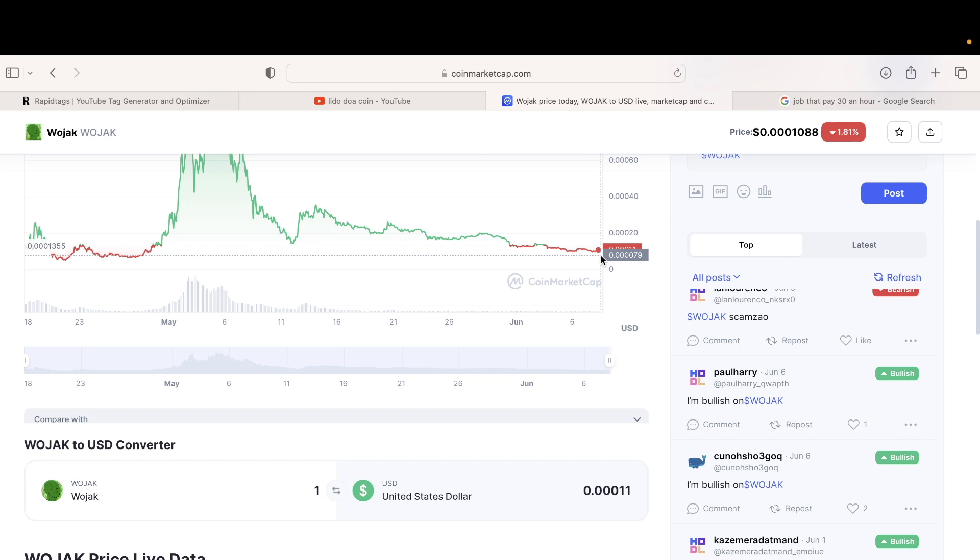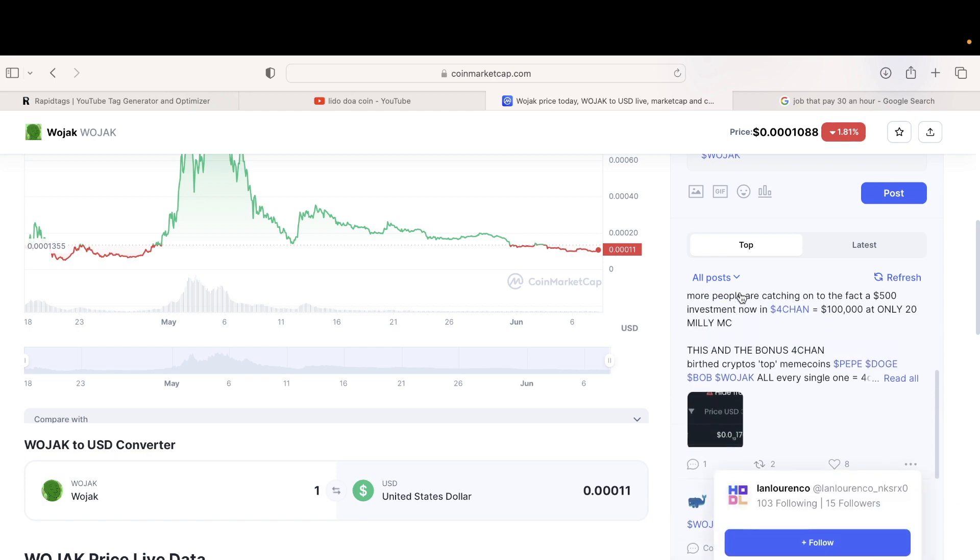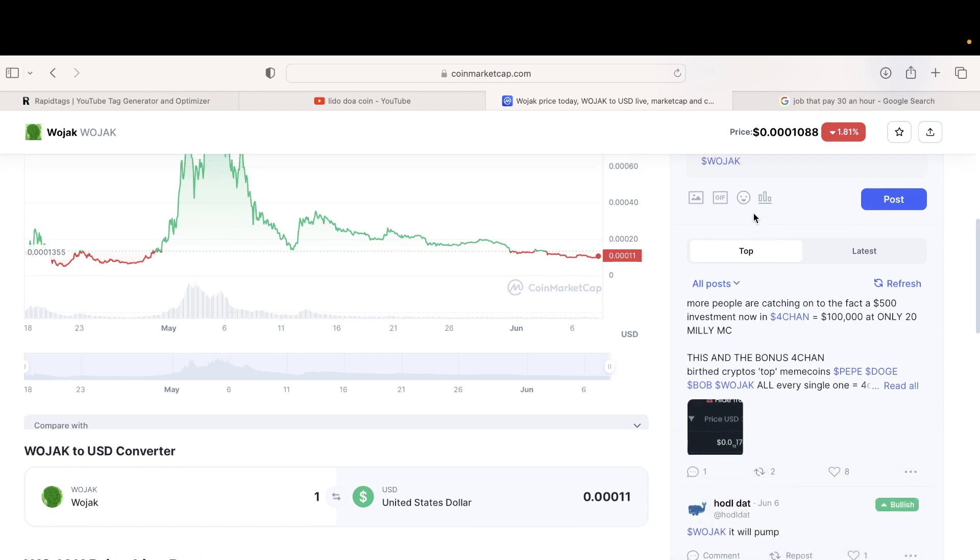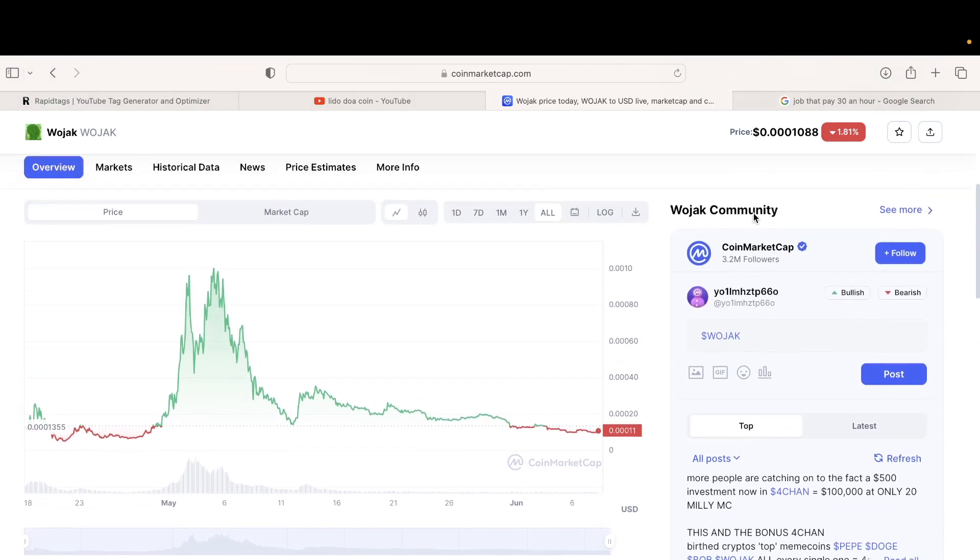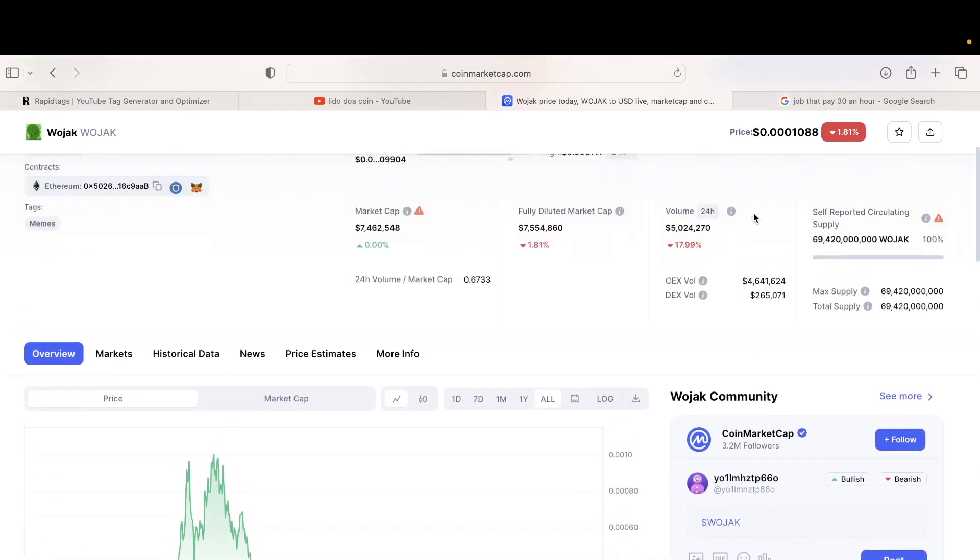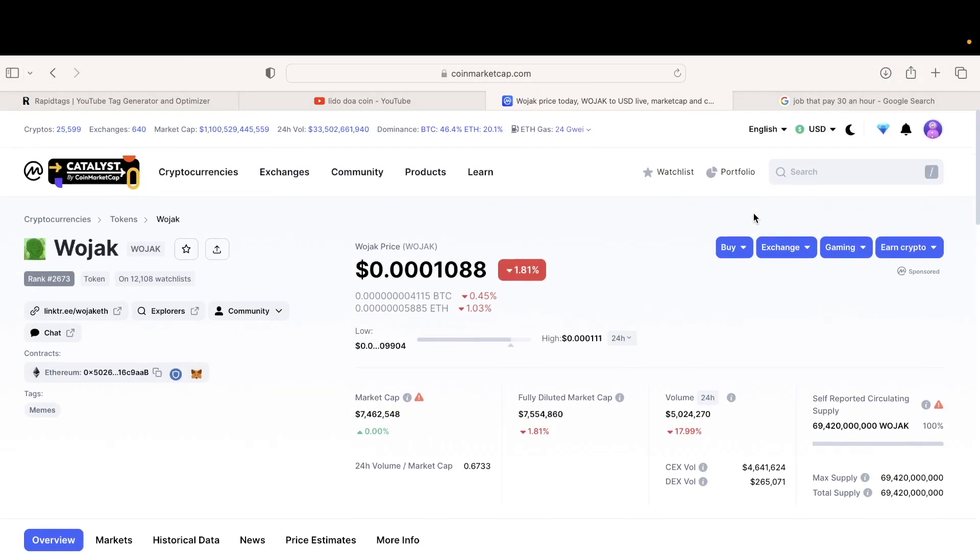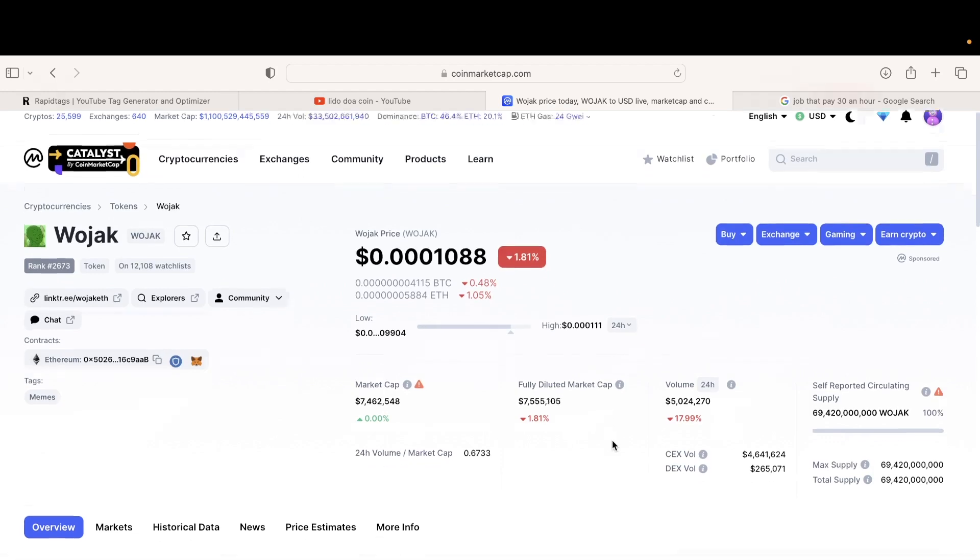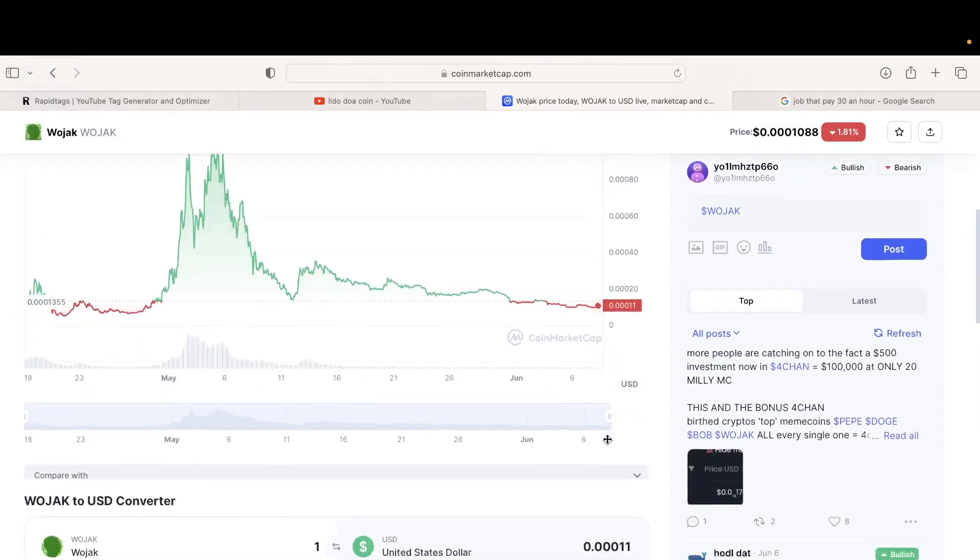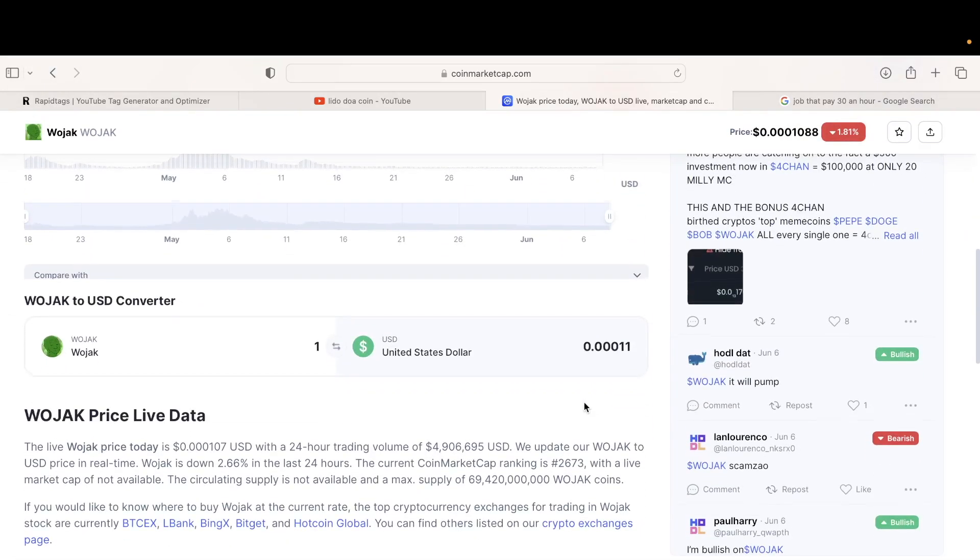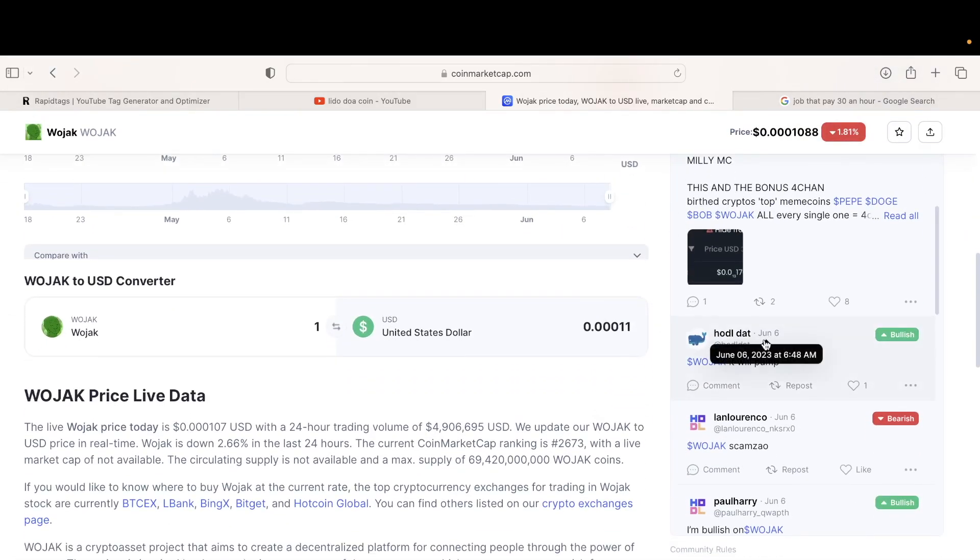I'm trying to make sure people don't get rug pulled or getting duped because of this reason. This is what's happening.